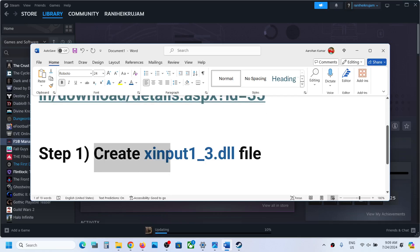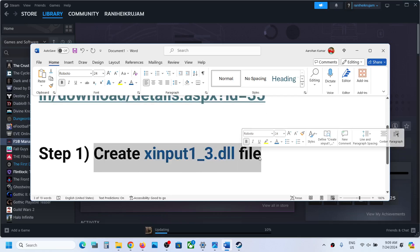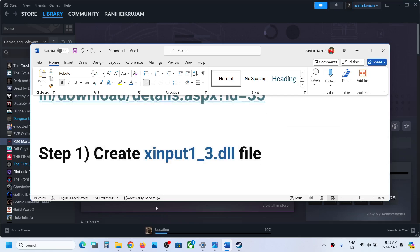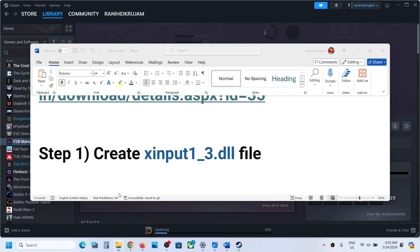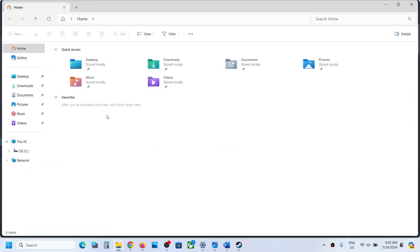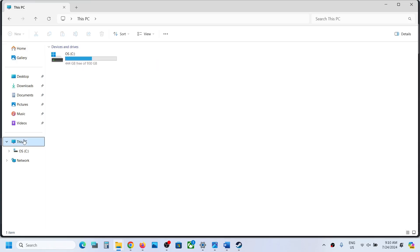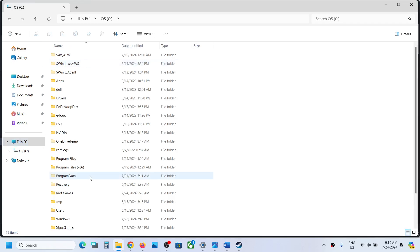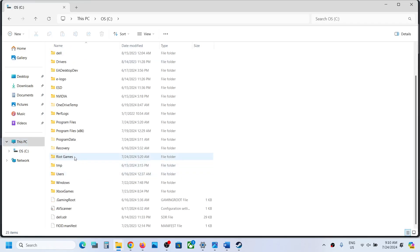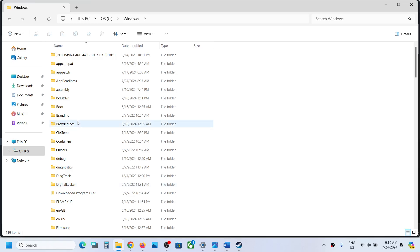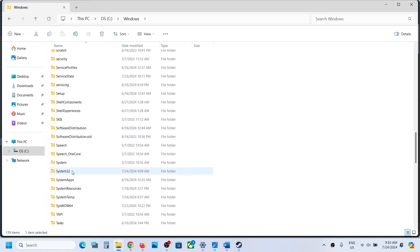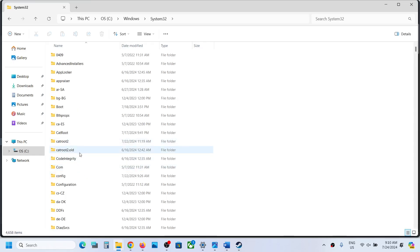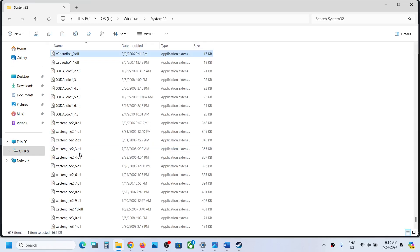For this, open File Explorer. The first method should work. If it's not working, then you can go for this method. Open C drive. Now open Windows folder. Find System32 folder. Open System32. Now over here, find the name of the file.